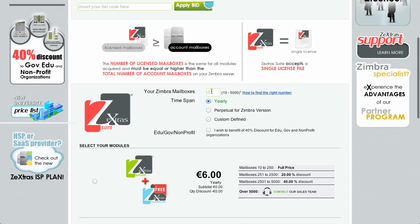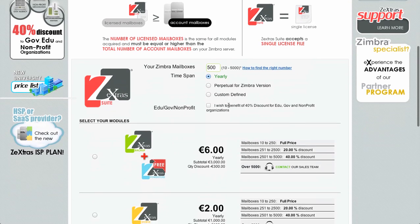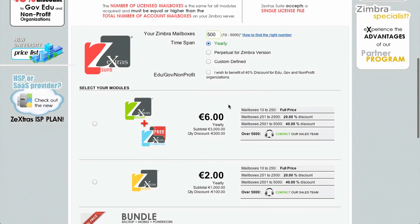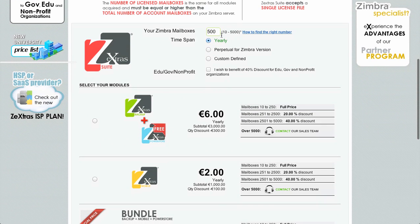Let's say that my server has 500 users. So in the 'your Zimbra mailboxes' field I'll input 500. The minimum number is 10 while the maximum is 5000. Over 5000 mailboxes, please contact the sales team to have a custom quotation.